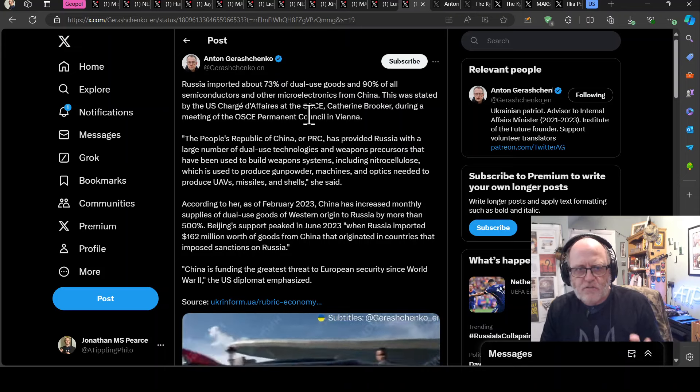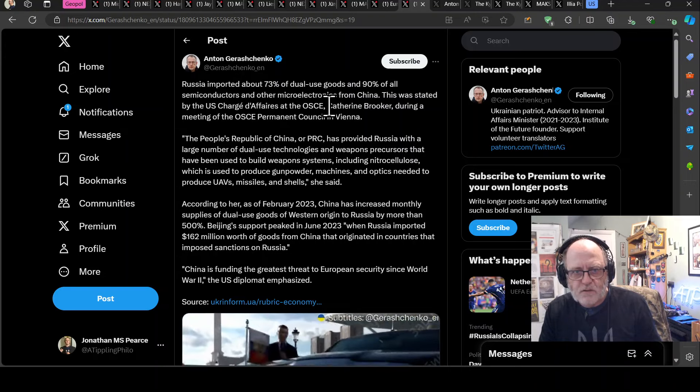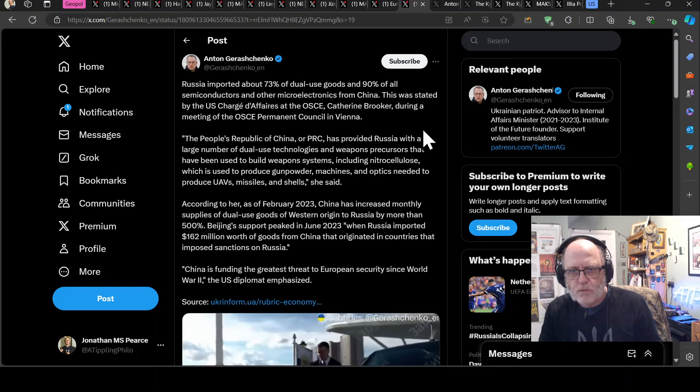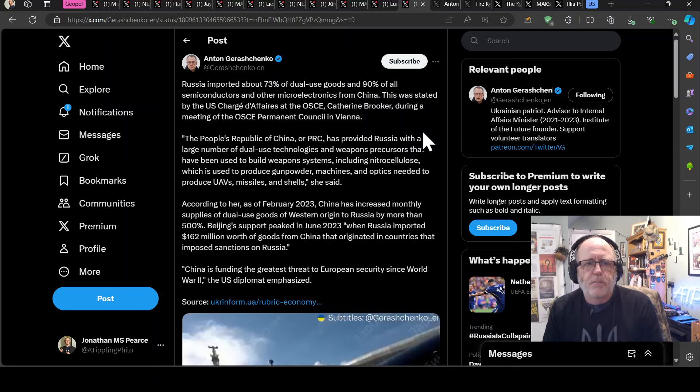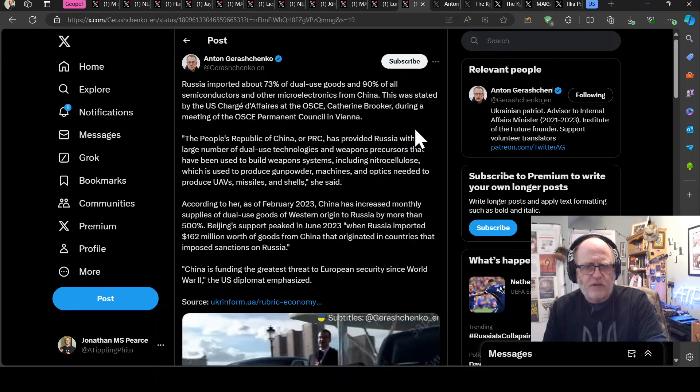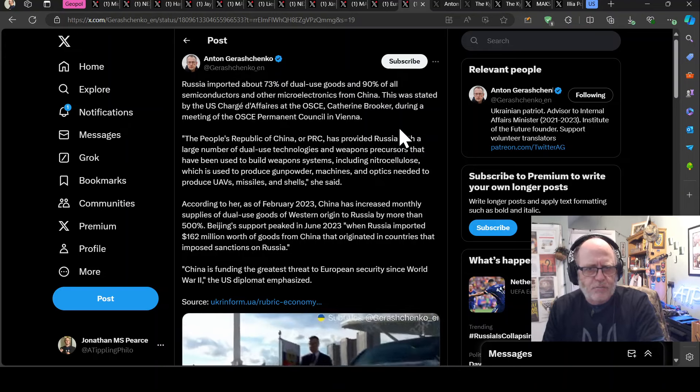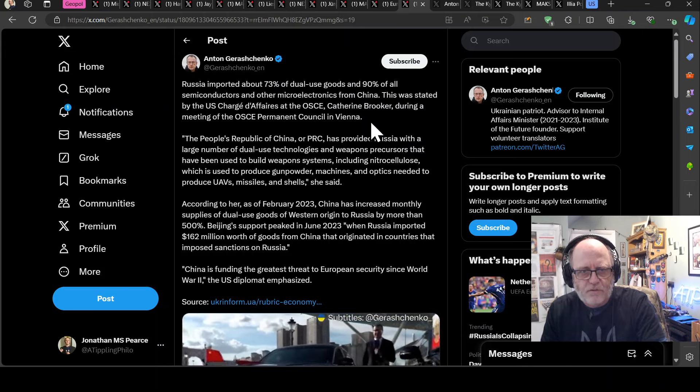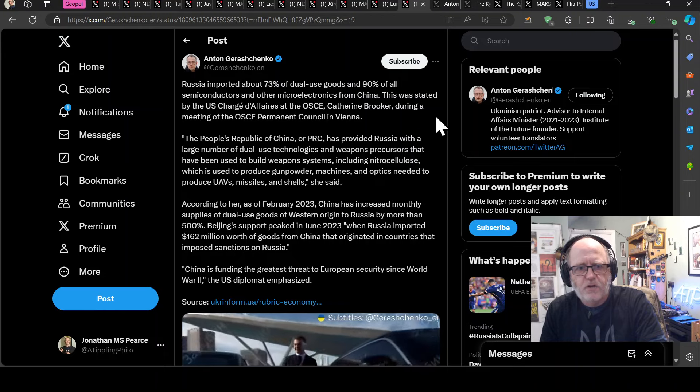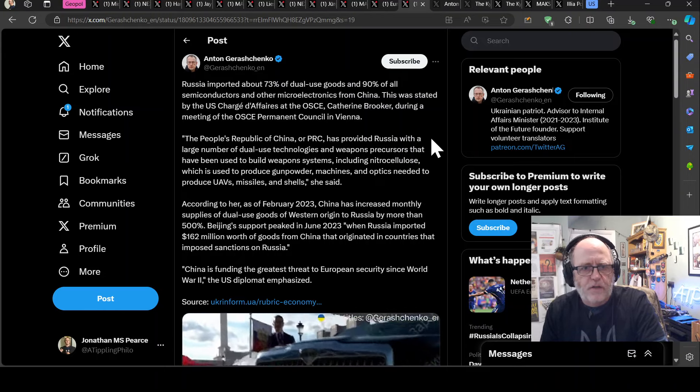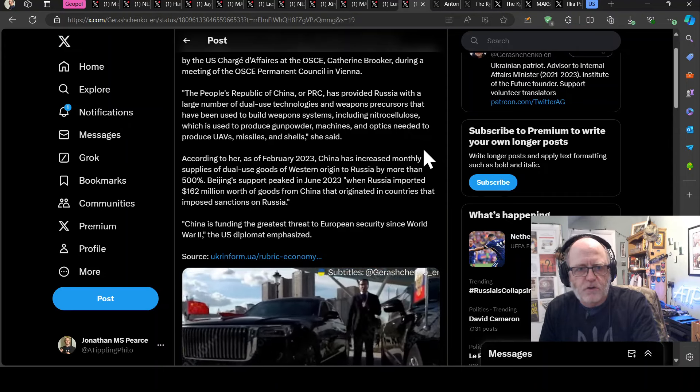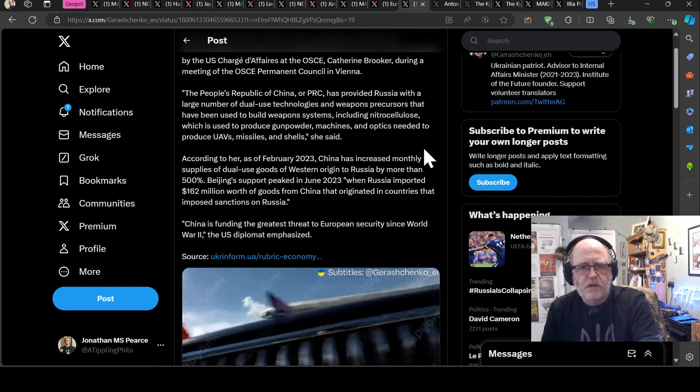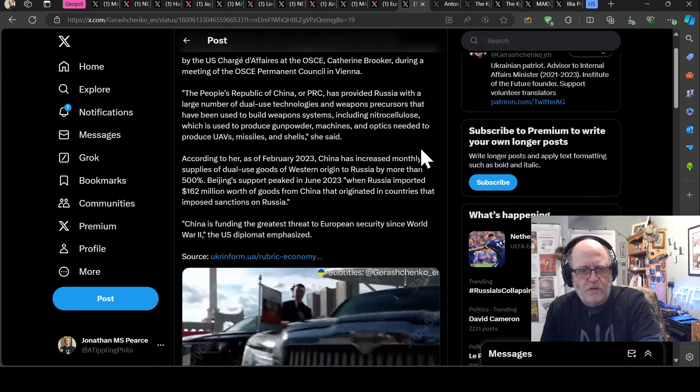Anton Gerashchenko here says Russia imported about 73% of dual use goods and 90% of all semiconductors and other microelectronics from who knew it's China. This was stated by the U.S. chargé d'affaires at the OSCE. So that's a security grouping. Catherine Brooker during a meeting of the OSCE permanent council in Vienna, the People's Republic of China or PRC has provided Russia with a large number of dual use technologies and weapons precursors that have been used to build weapons systems.